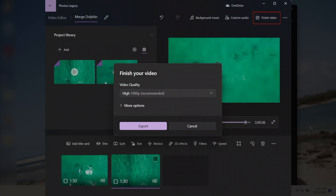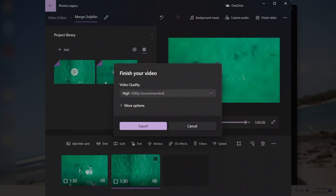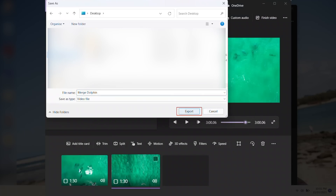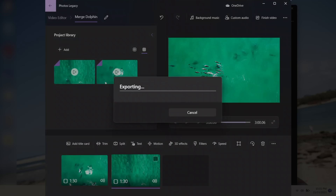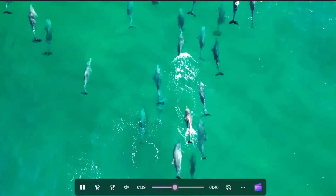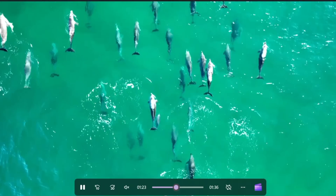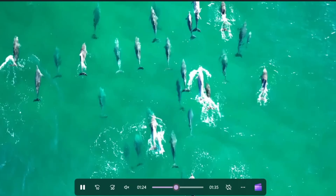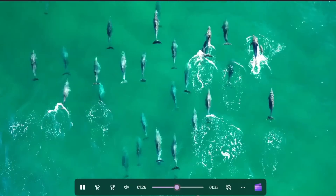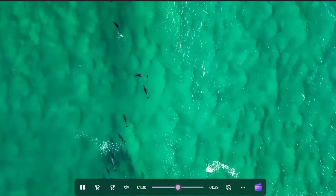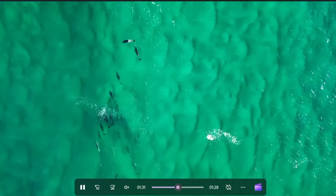Simply go to Finish Video. You can select which quality you like — I'm going high. Go Export, save that to the desktop and go Export. The video jumps straight to playing these beautiful dolphins. If we go about halfway, we'll see the transition point where it should jump from one part of the video to the next. There it is — looking good.